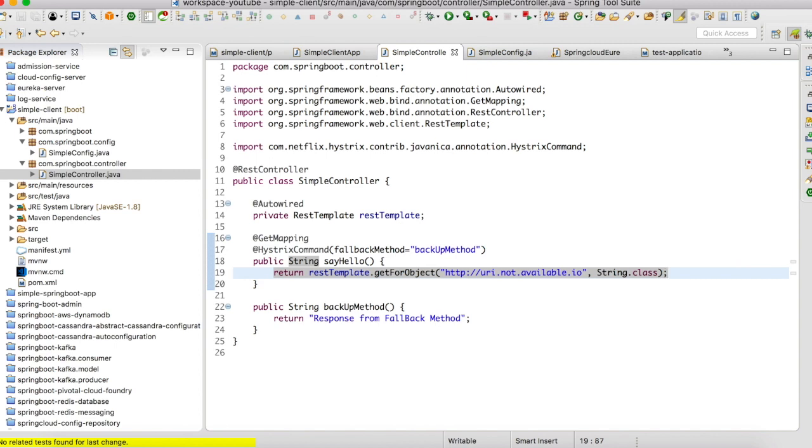All right, let's say I'm going to call a service that is not available and it's going to return a string. This method should fail, and when we try to access the get mapping, it should respond back with the response from the fallback method.